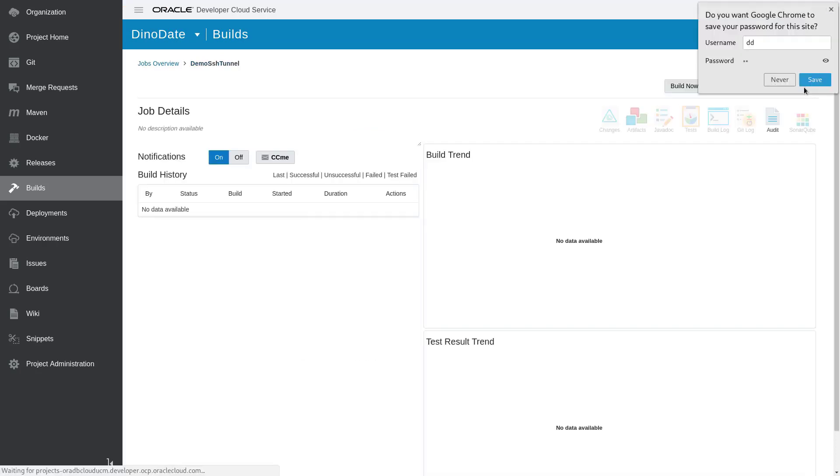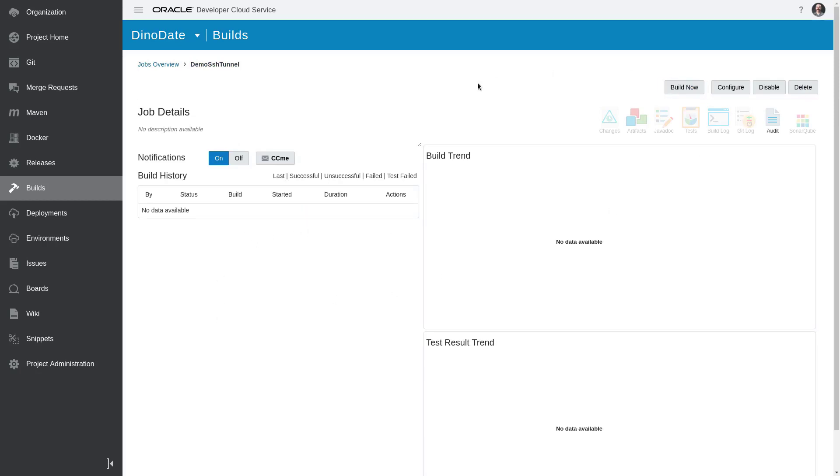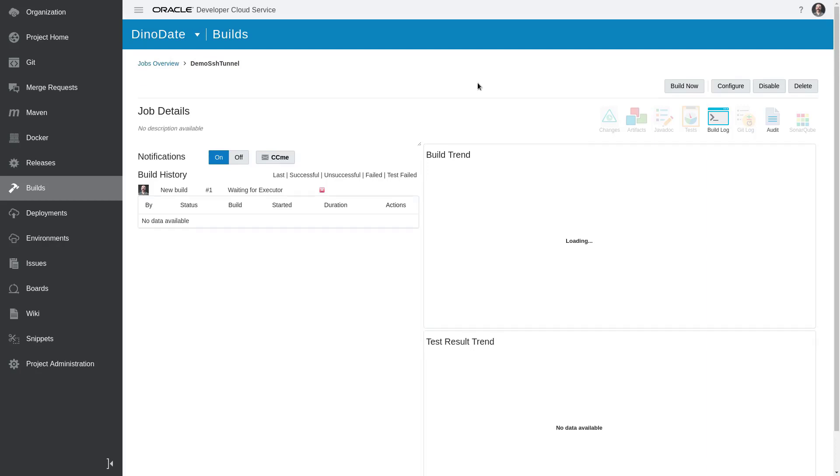And that should save the build job there, and then I will just hit Build Now. At this point, it'll fire up the executor and then it will run the build job. Depending on how long that takes, I may speed up the video here.